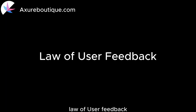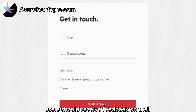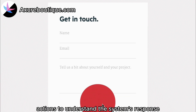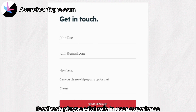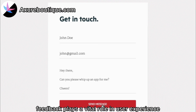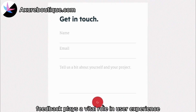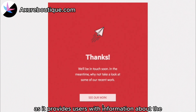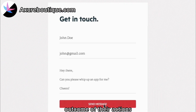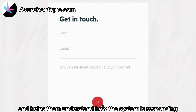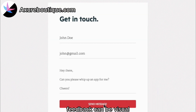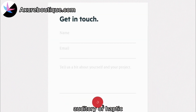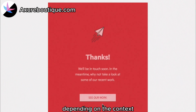Law of User Feedback: users should receive feedback on their actions to understand the system's response. Feedback plays a vital role in user experience as it provides users with information about the outcome of their actions and helps them understand how the system is responding. Feedback can be visual, auditory, or haptic, depending on the context.